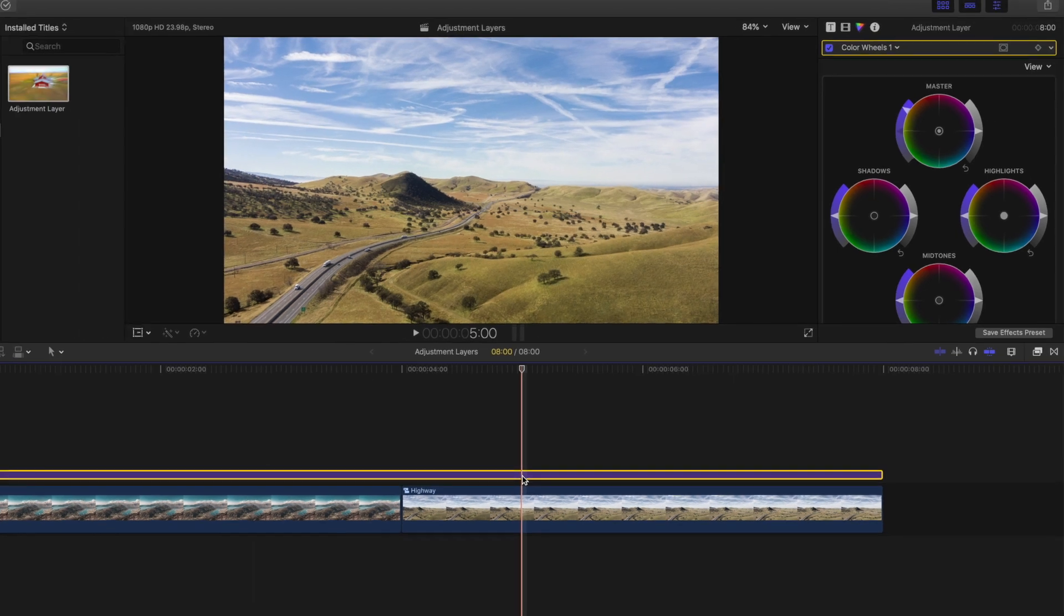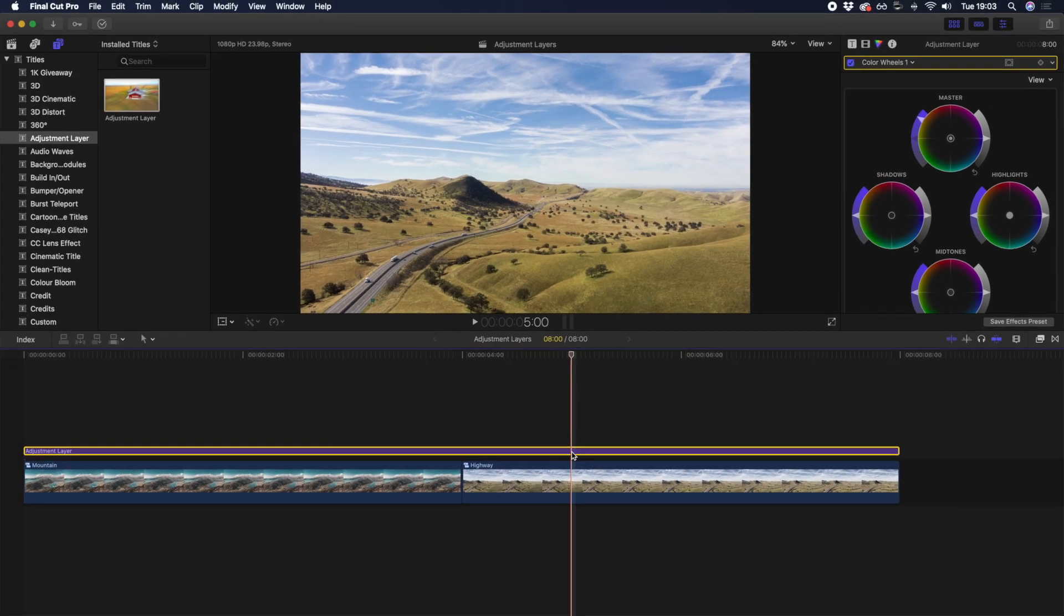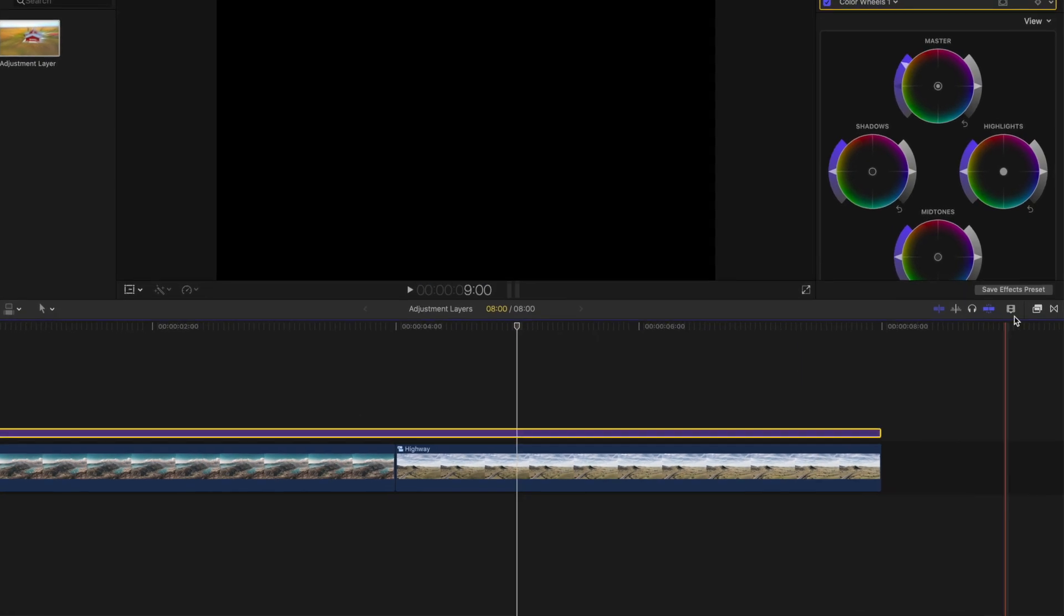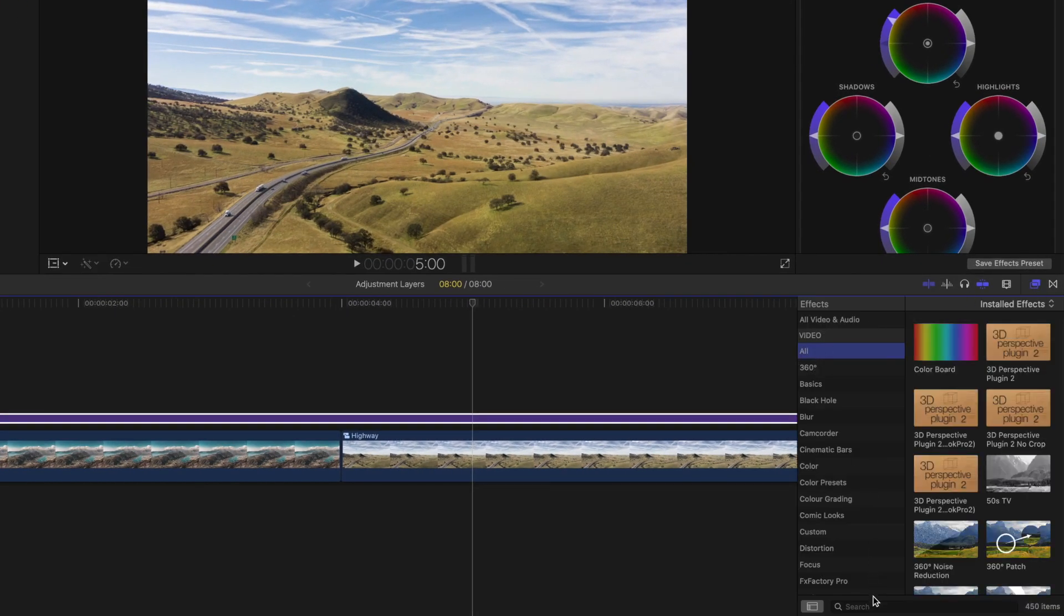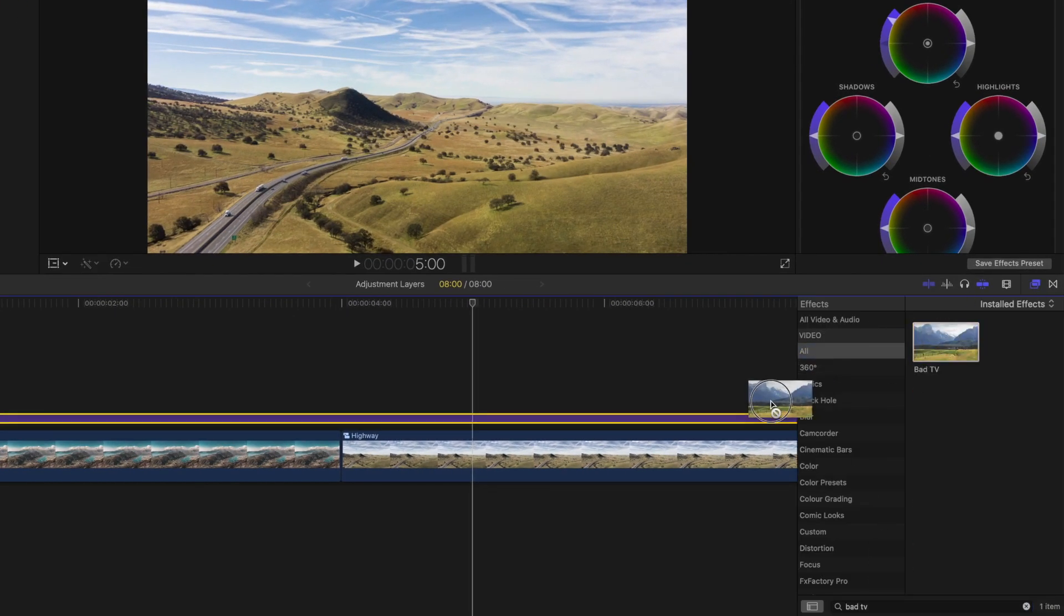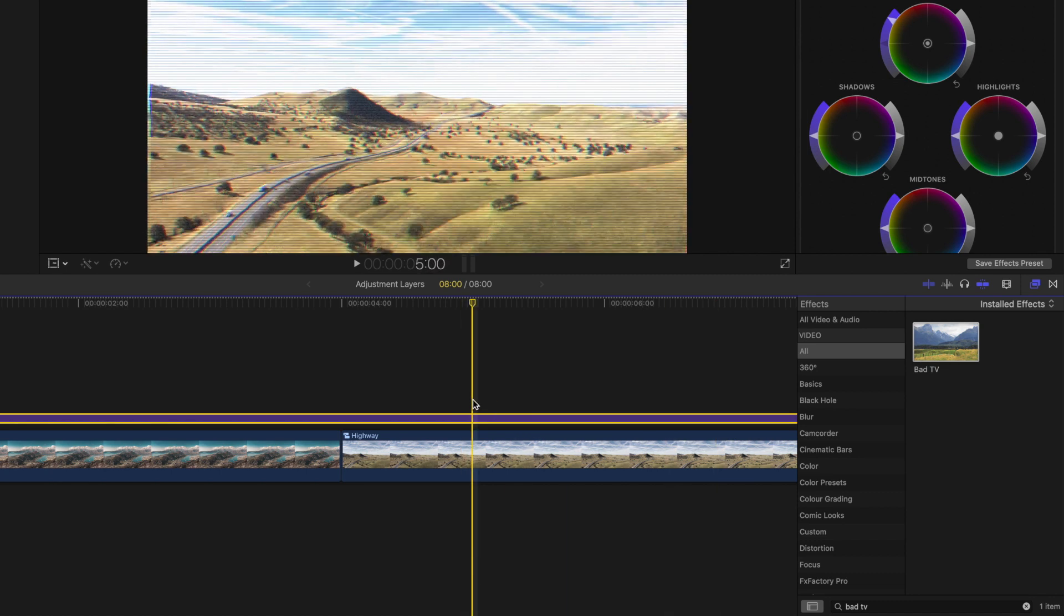And there you have it. All clips now have the same quick color grade in just one simple click. What's awesome about adjustment layers is that you can also add effects to them. Let's try adding the bad TV effect from the effects browser, which adds static, scan lines, and a number of other effects to your clip.